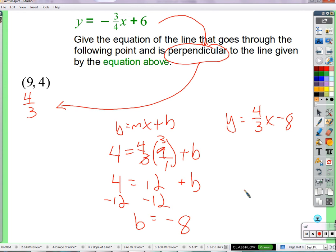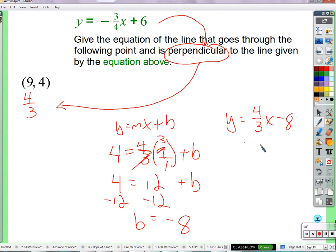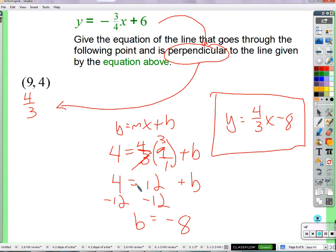A student asks whether it would be wrong to just plug the point values directly in as the answer. The teacher explains: the equation needs a y and an x — variables — not just the numbers. If you only put in 9 and 4, you just made a statement that's true — effectively 4 equals 4 — but it's not an equation of a line. For it to make a line, it needs to make an infinite number of points, which requires variables to plug in x and get y.